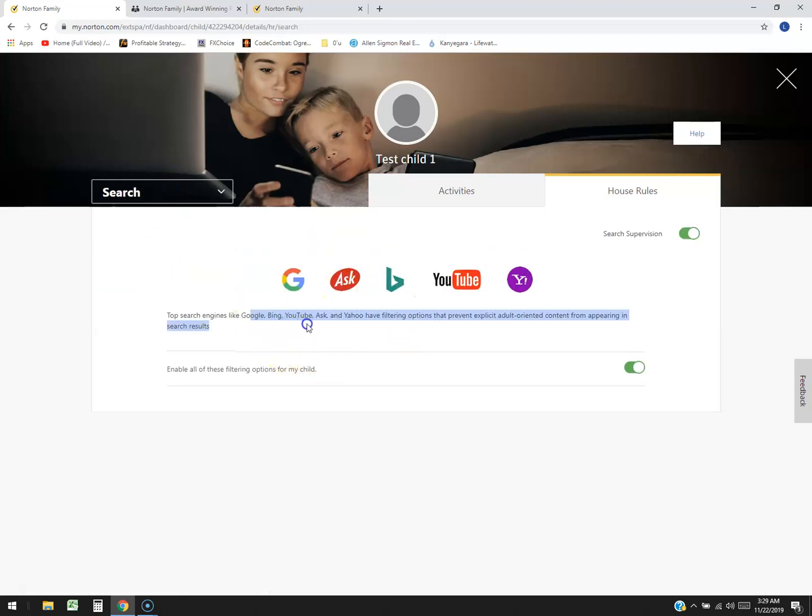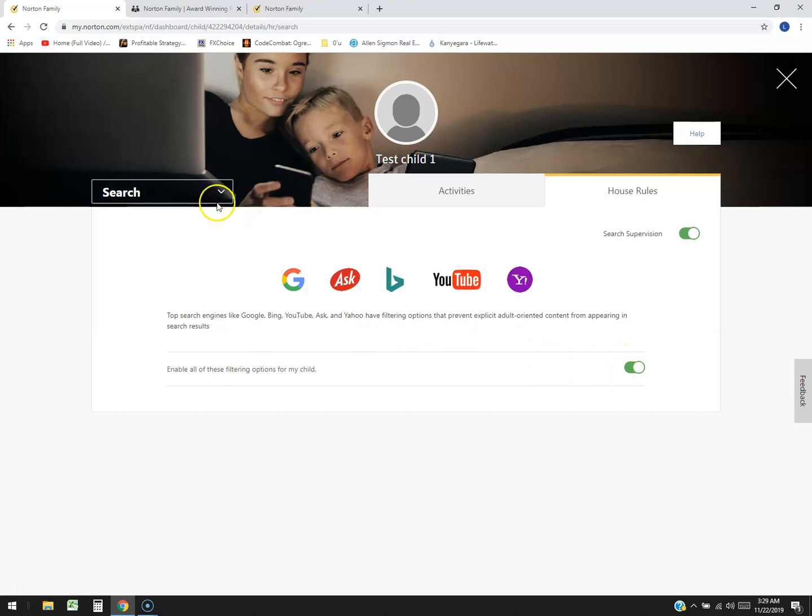Search function. Top search engines like Google, Bing, Ask and Yahoo have filtering options that prevent explicit content. So enable all that. Boom. That does it automatically. So that's good.